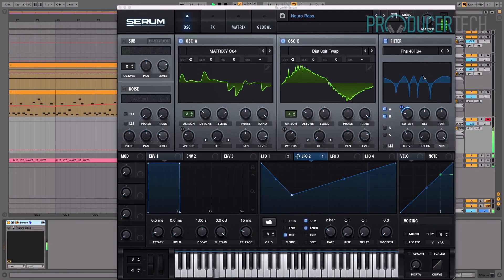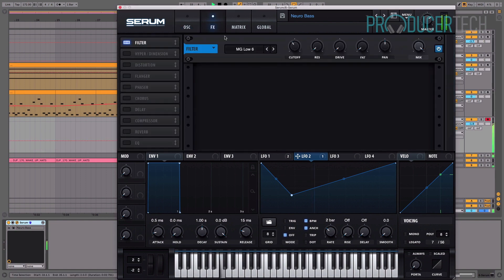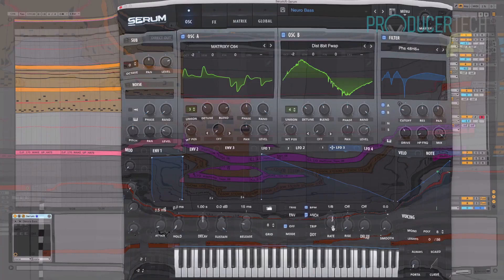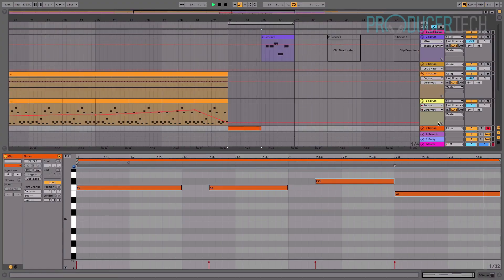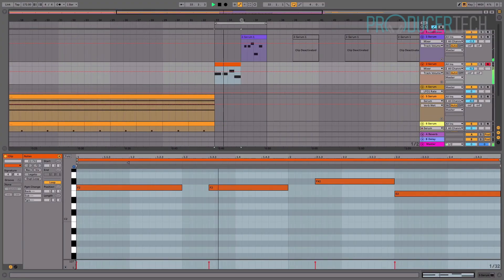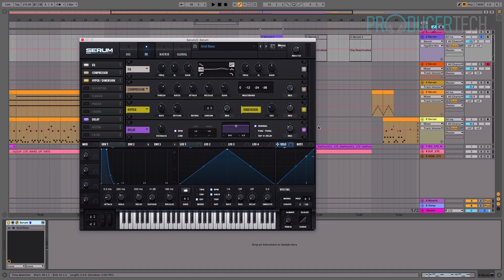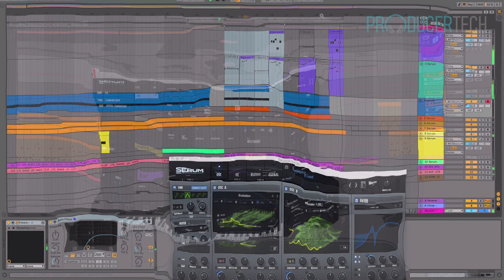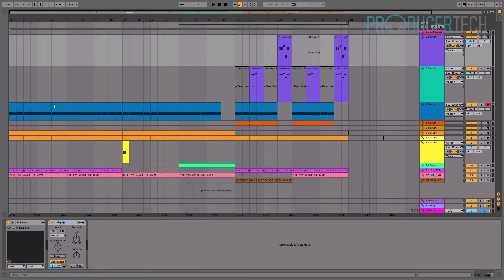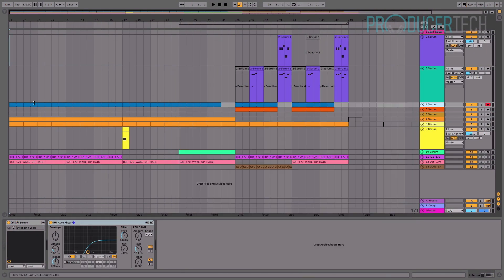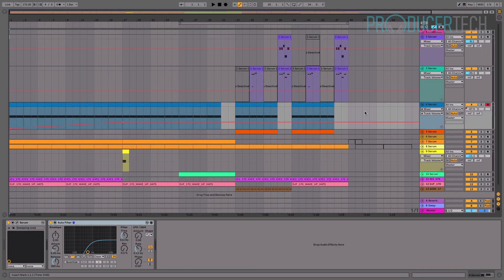The course ends with a lengthy real-time session that constructs a Neuro-style arrangement in the DAW, with all sounds designed from scratch, and sequenced and automated across intro, breakdown and drop sections.